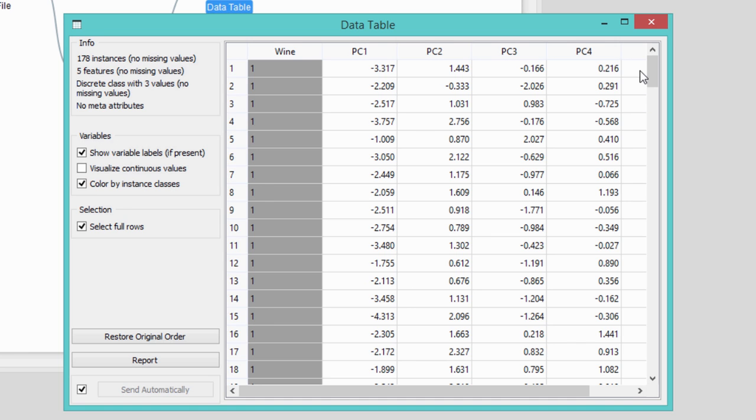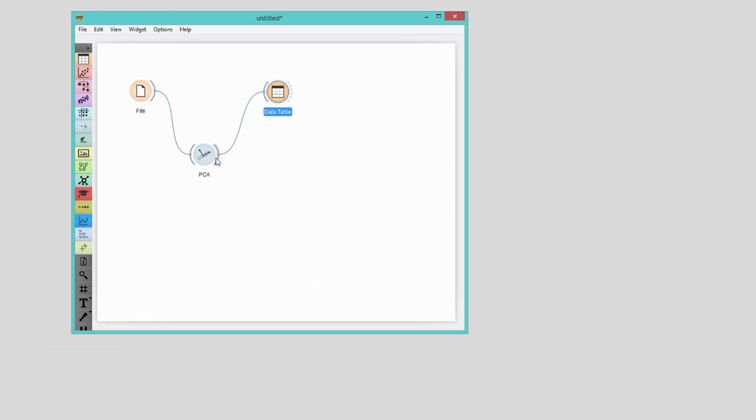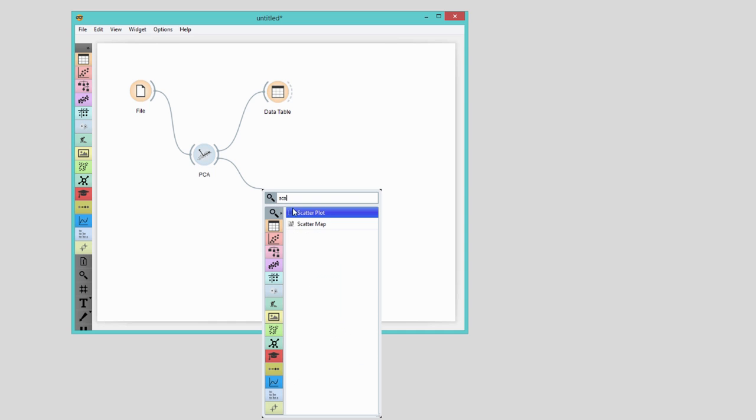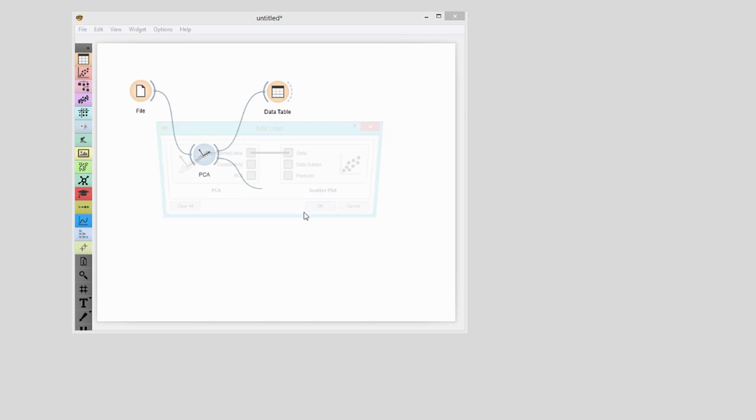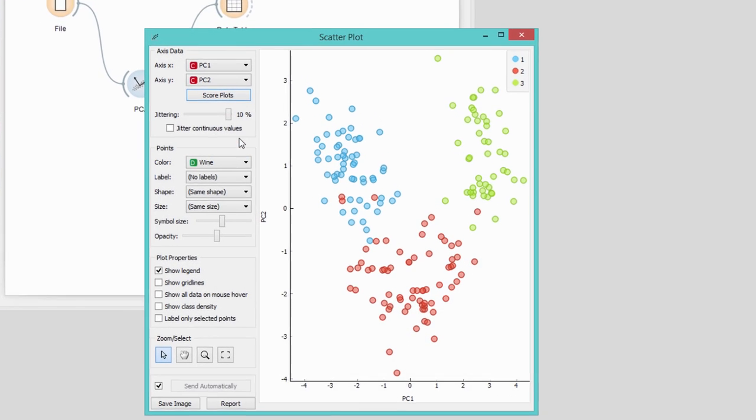Now let's see how our transformed data looks like in scatterplot. I will plot the data using just the first two components. The three different vines are really nicely separated.